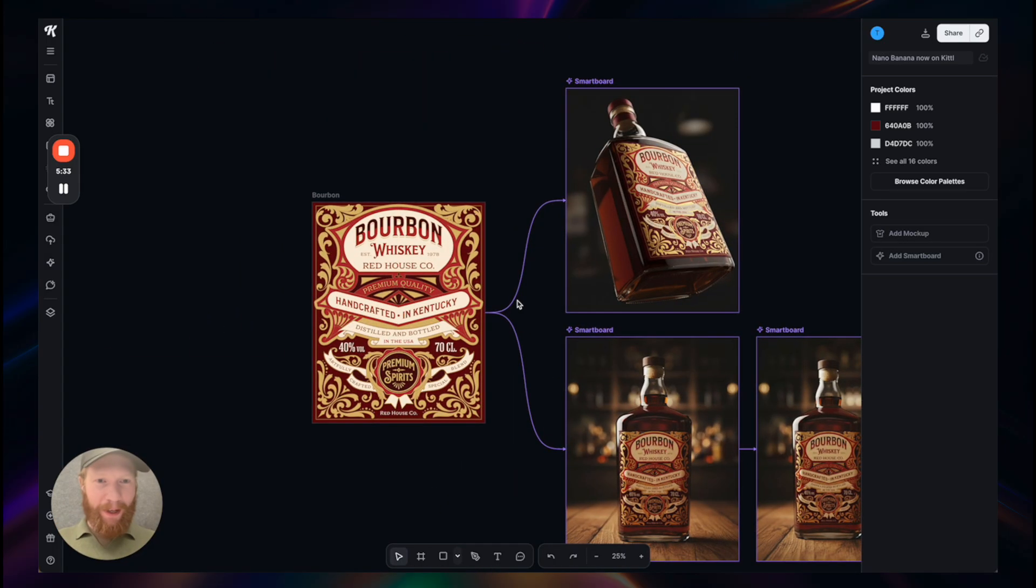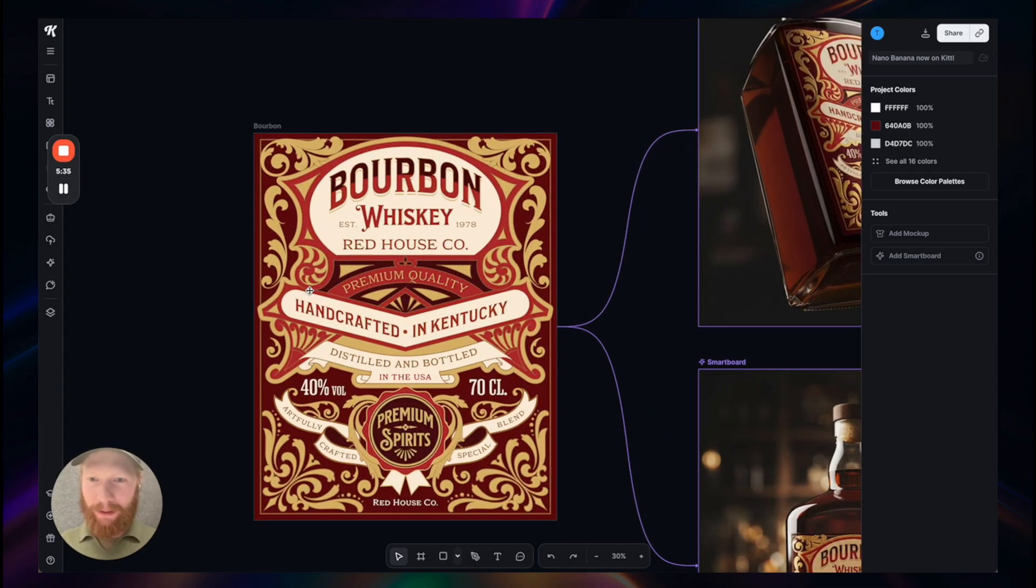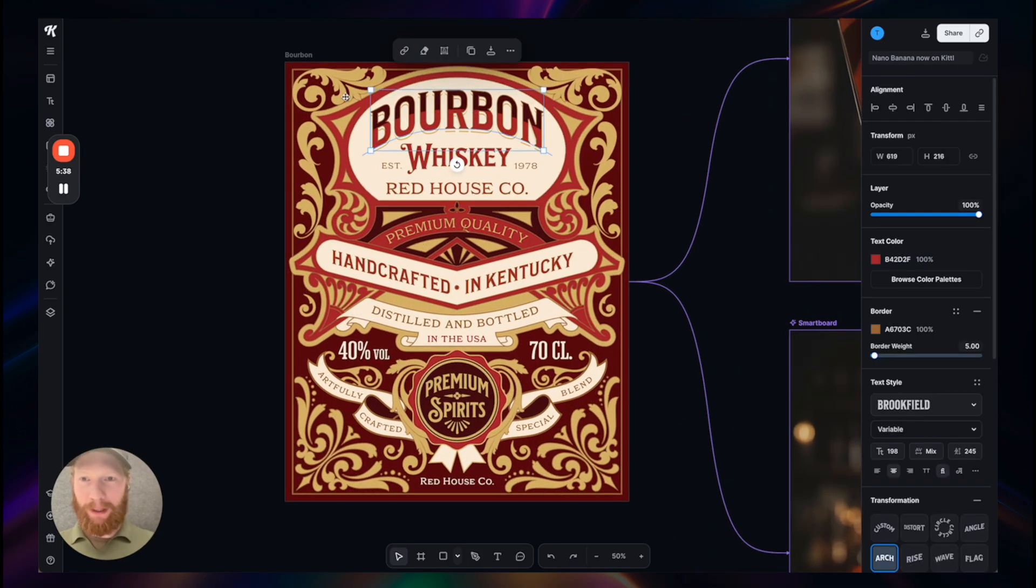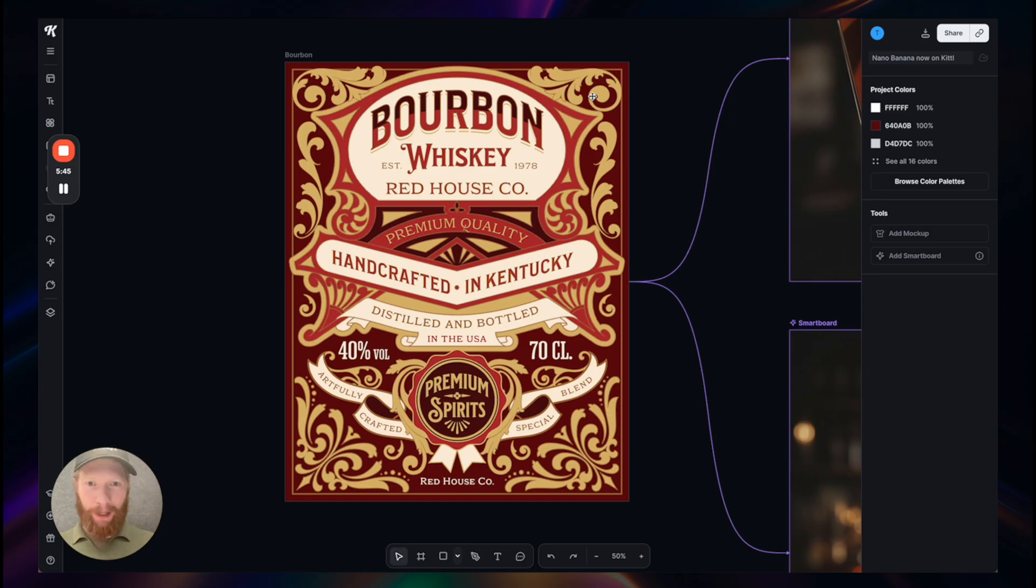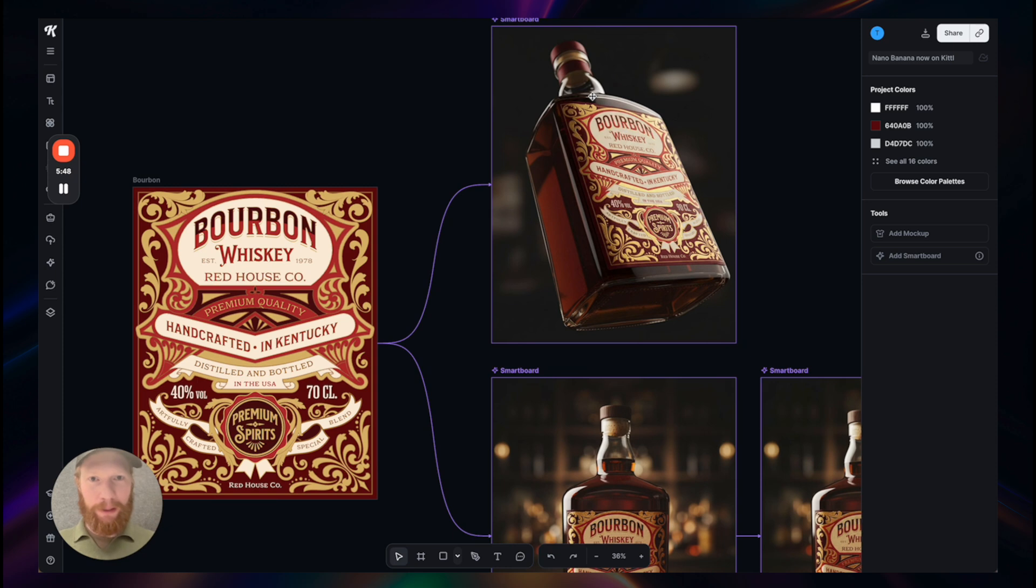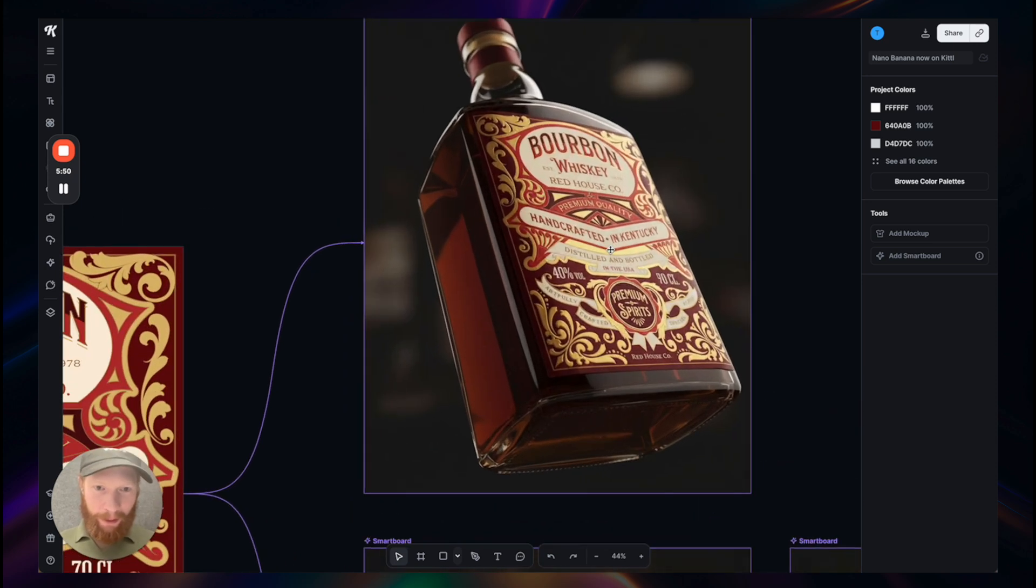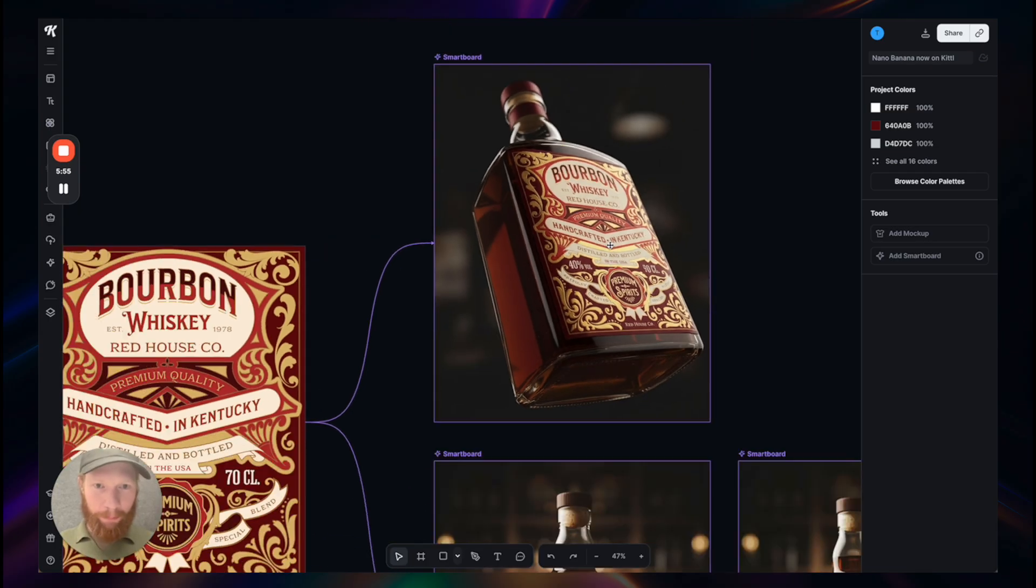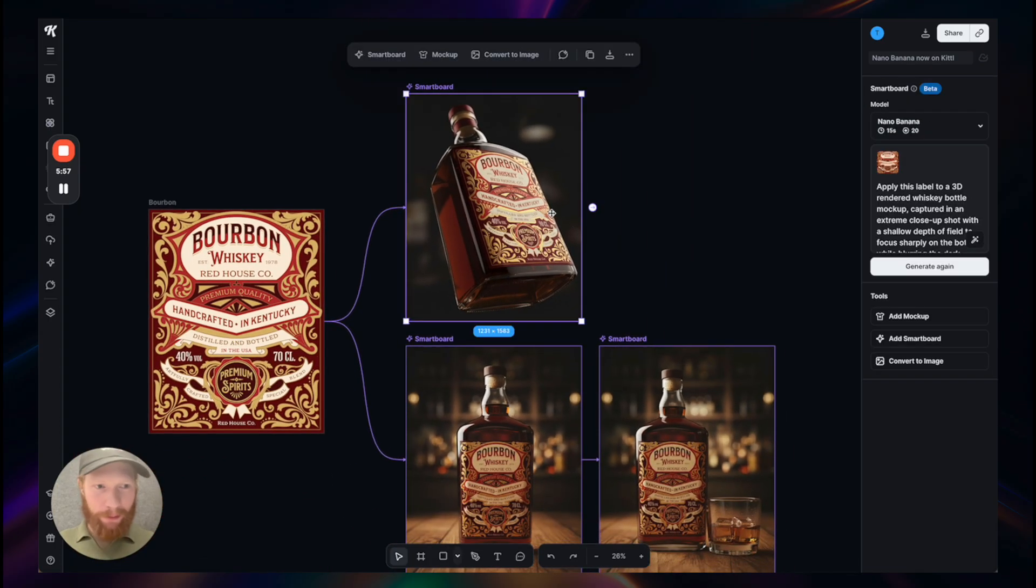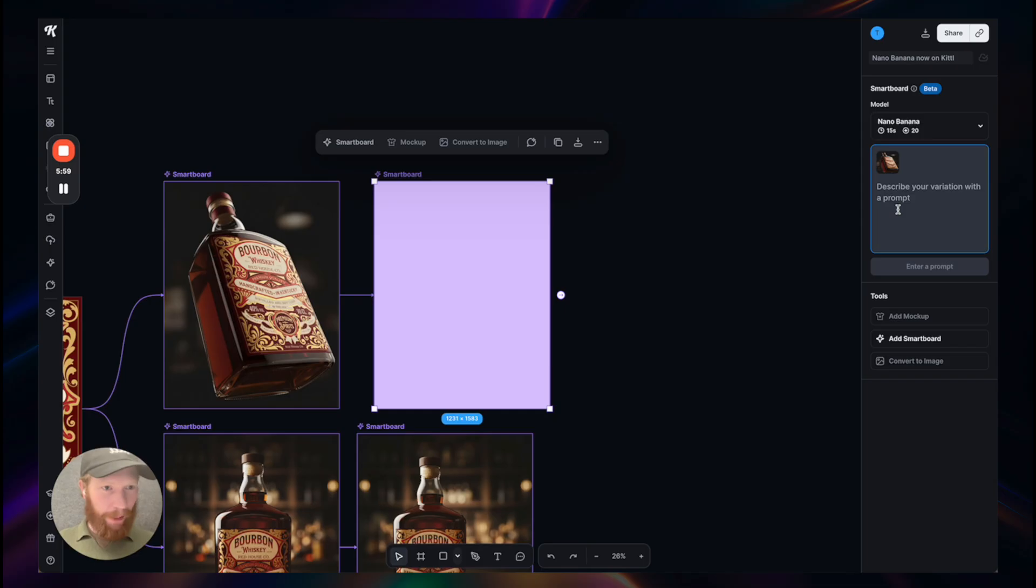One of my favorite use cases: I have this very detailed template here of a whiskey bottle label. I just turned it into a 3D mock-up, and same thing here again, all the details, even the smallest text, is really preserved here.